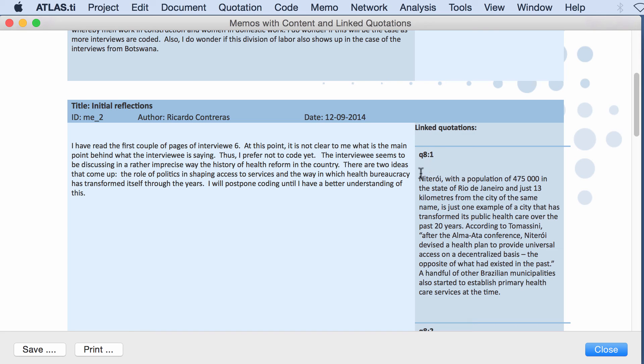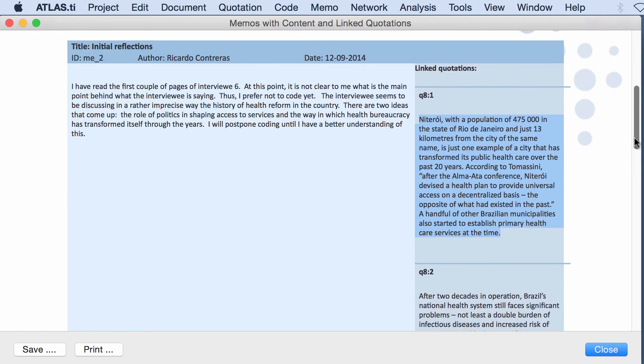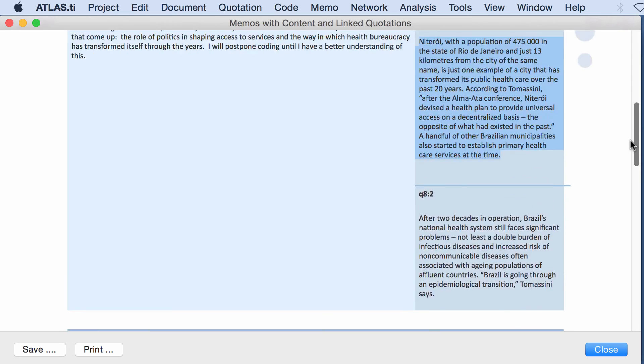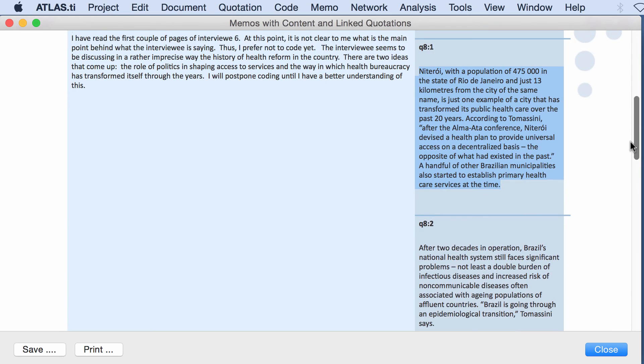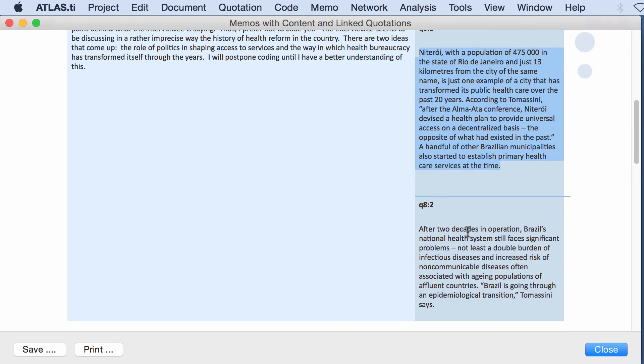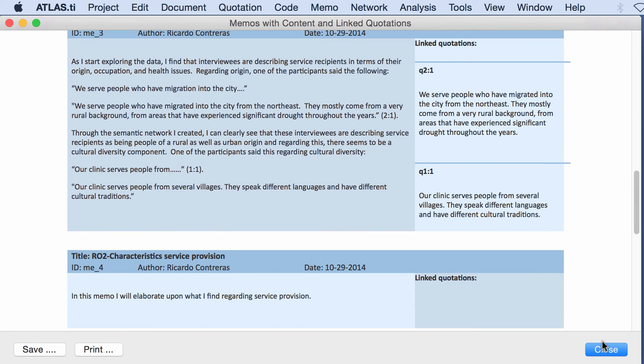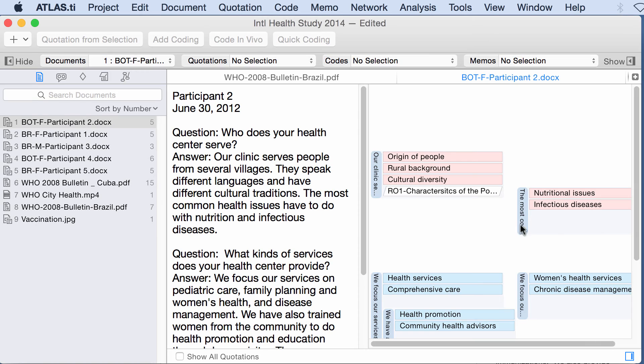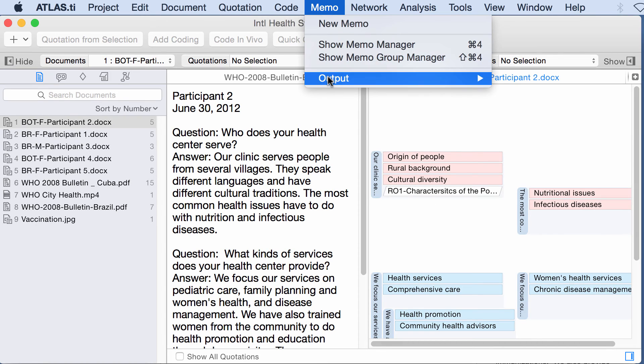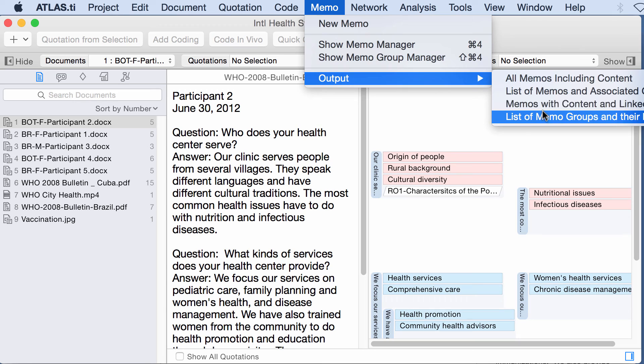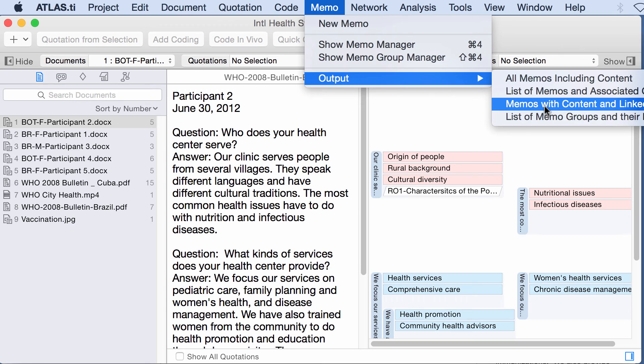So precisely this memo, initial reflections, written on the 9th of December, has been connected to quotation 8-1 and this is the text of the quotation. So this can be very useful. In fact has been connected to two quotations, 8-1 and 8-2.